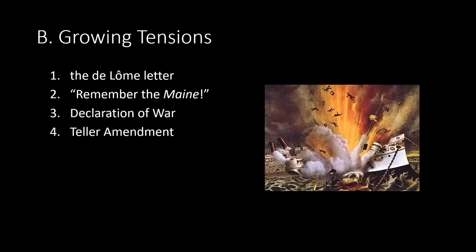Growing tensions. Once McKinley was inaugurated, issues in Cuba grew even more tenuous. Rebels released a captured letter written by Spain's ambassador to the United States, Señor Dupuy de Lôme, to a friend in Cuba, in which the ambassador criticized McKinley as a weak leader. Although essentially a true assessment, the letter touched off a storm of protest against Spain, forcing de Lôme to resign his post.